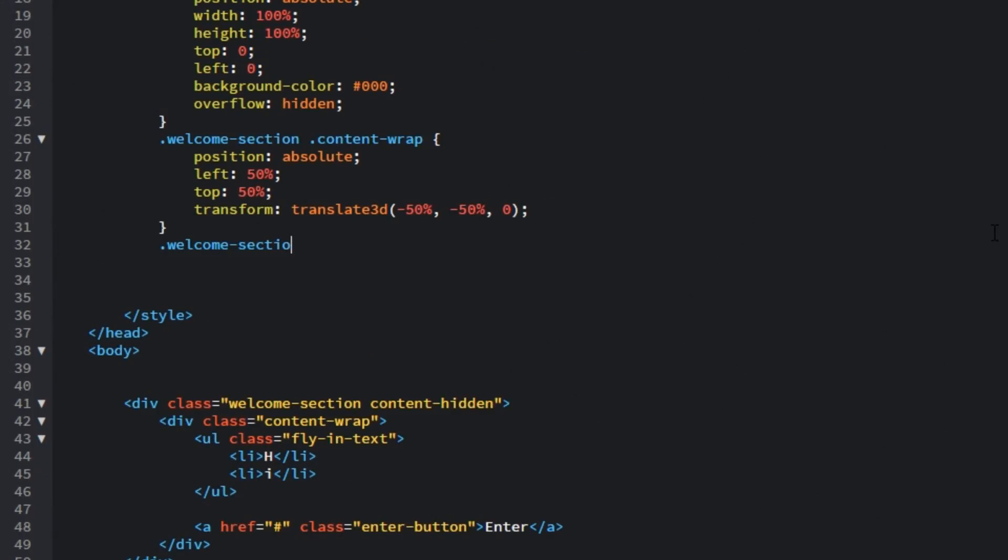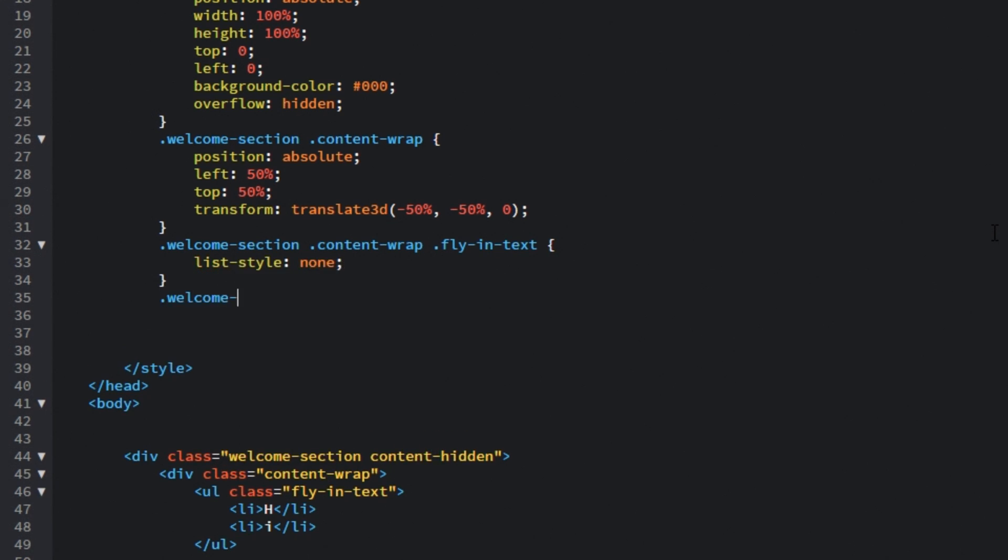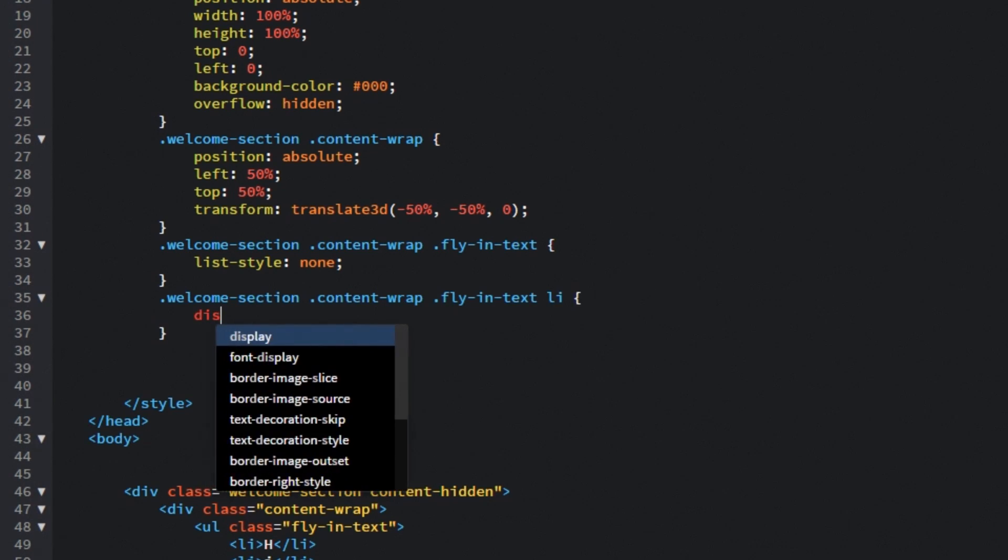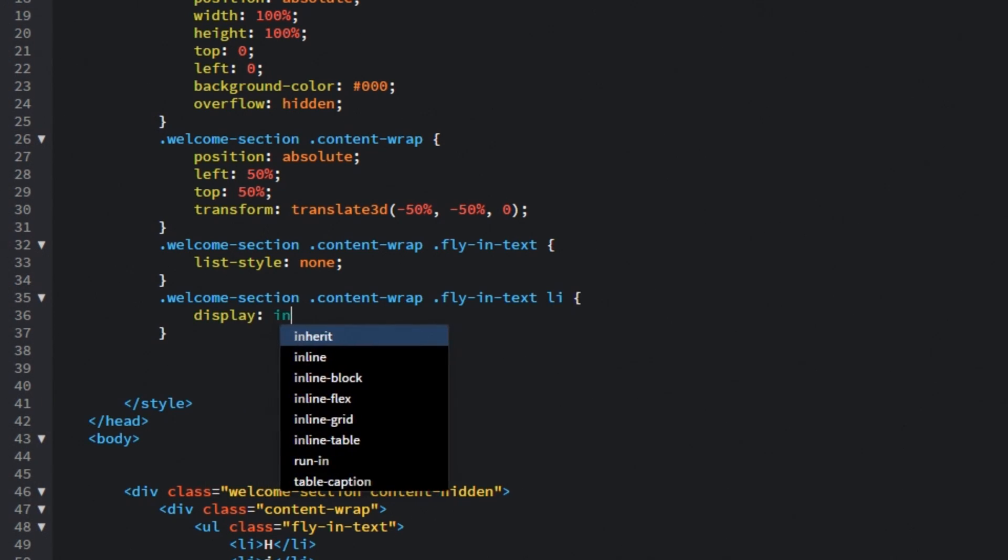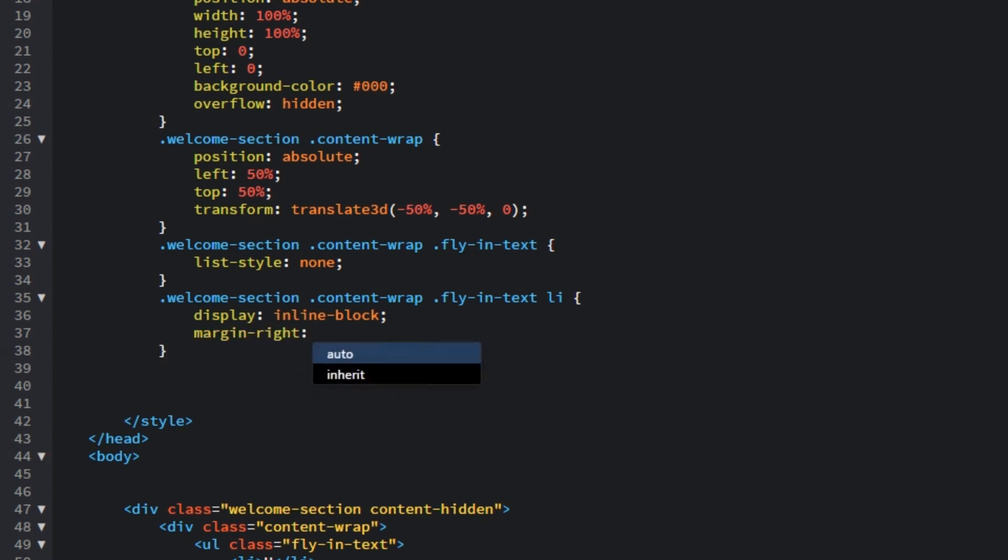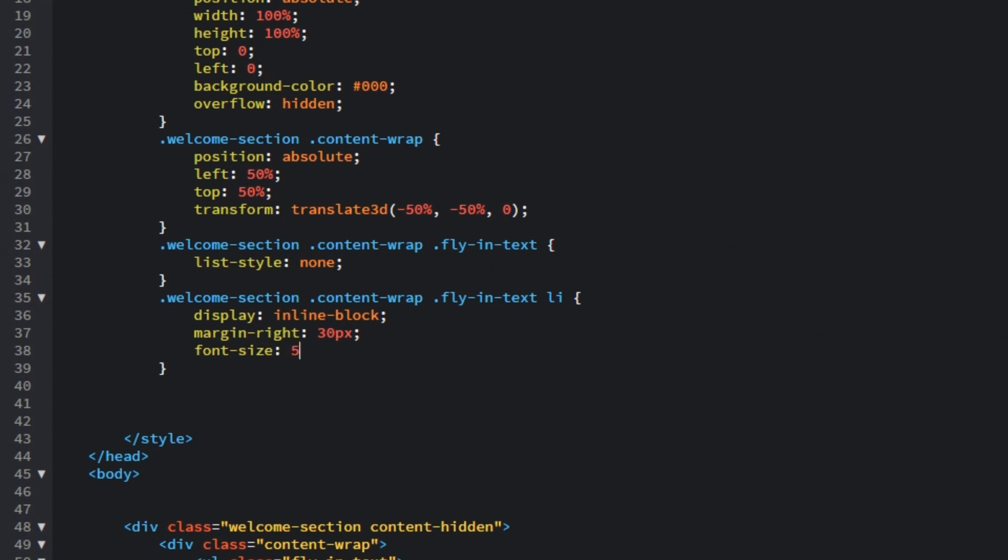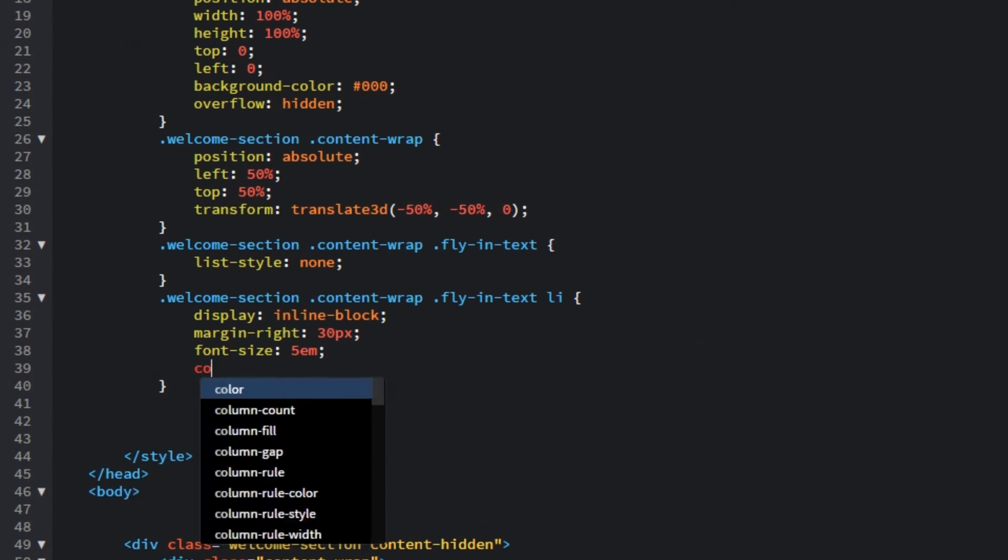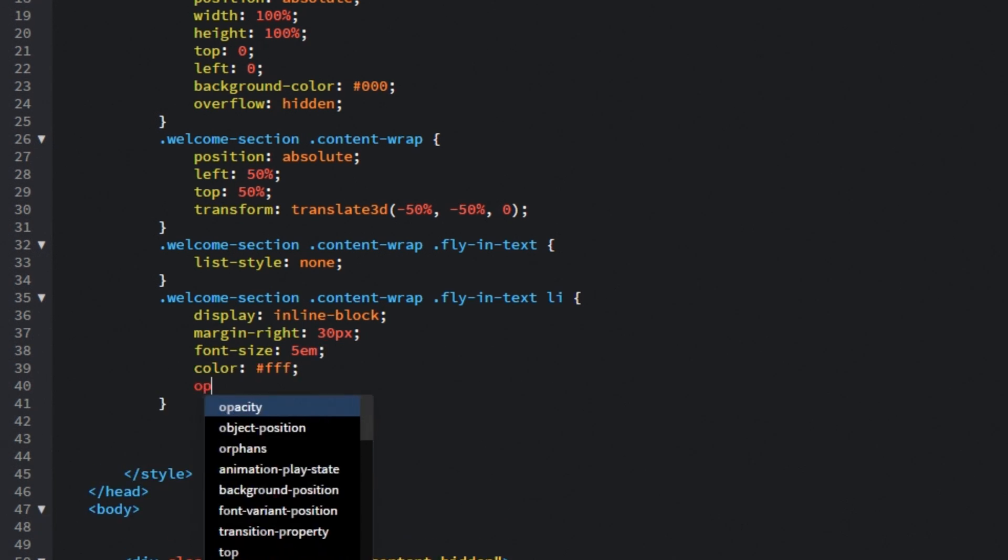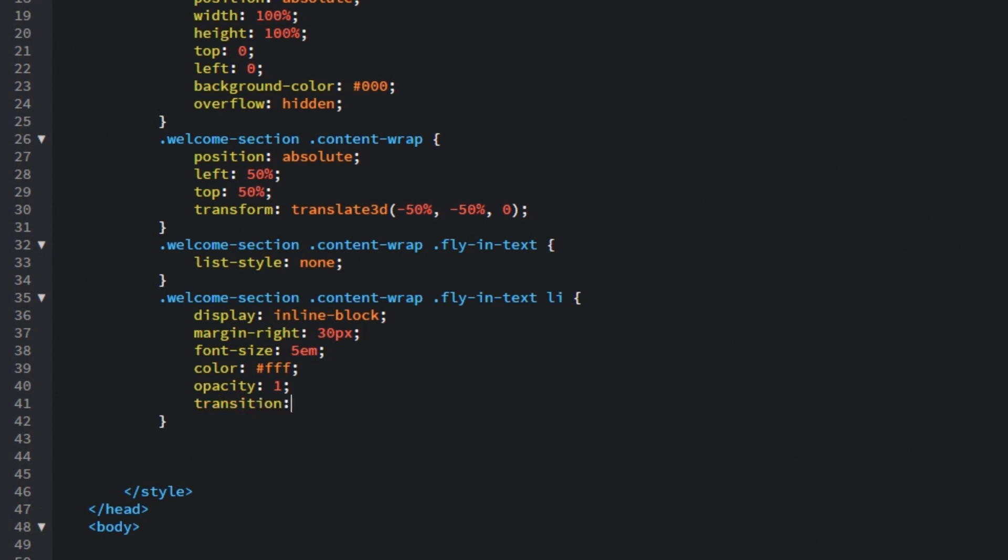Then let's target the fly in text or that unordered list and set the list style to none. Then right after that let's target those list items inside the fly in text. Let's set display property to inline block so that letters are displayed right next to each other. Margin right will be 30 pixels to give it some reading room. Font size will be 5em and those will be 5em for mobile versions and we will later on with media queries increase this font size. Color for it will be white, opacity will be 1 and for the transition let's target all properties. Animation will happen over 2 seconds and the function will be ease.